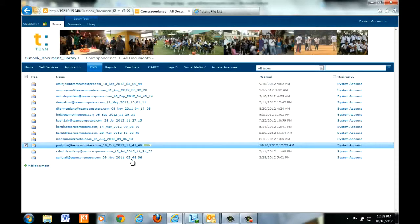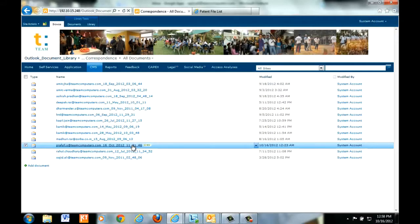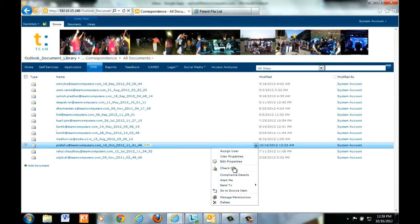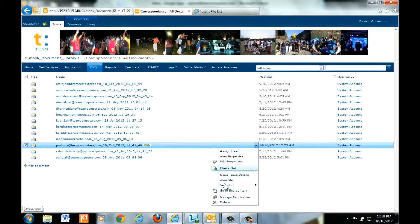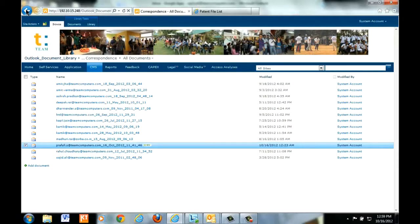The same function can be automatically done by the application, but the prerequisite to that will be in the subject of the email, the ID of the folder should be mentioned.